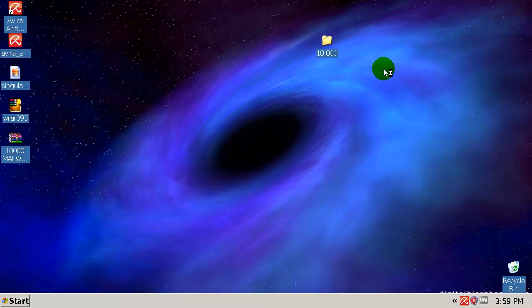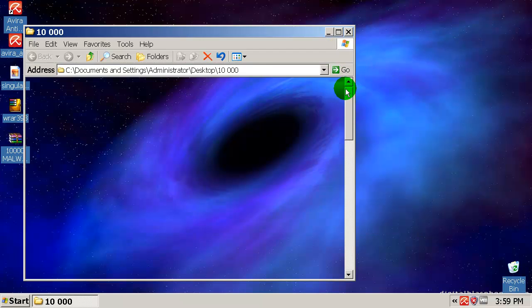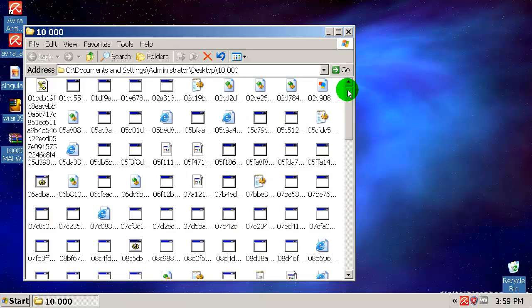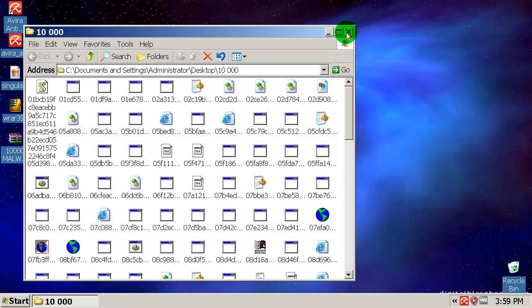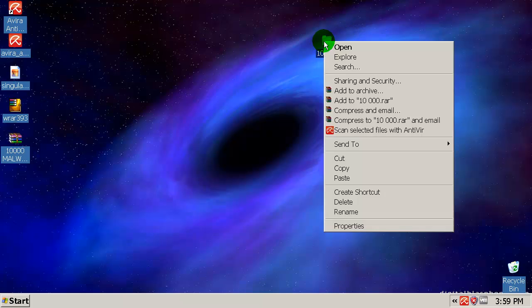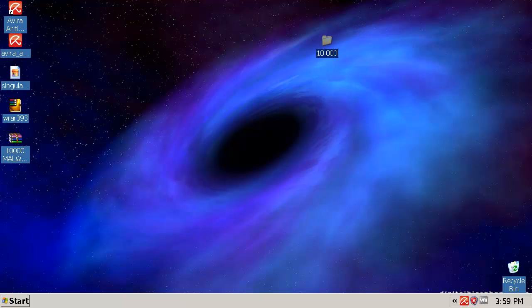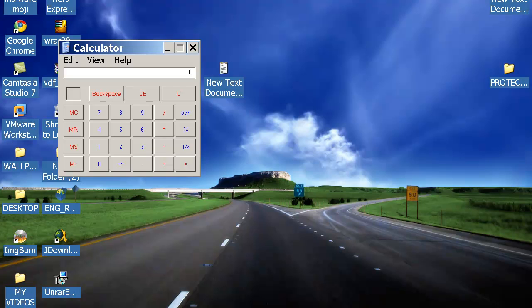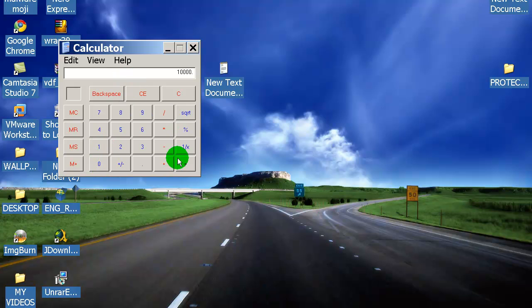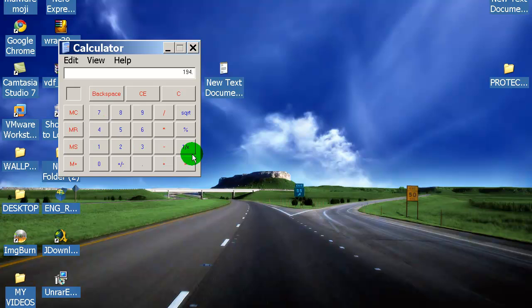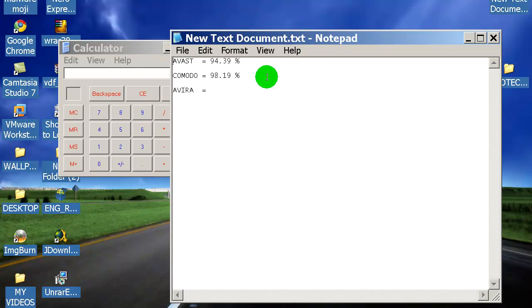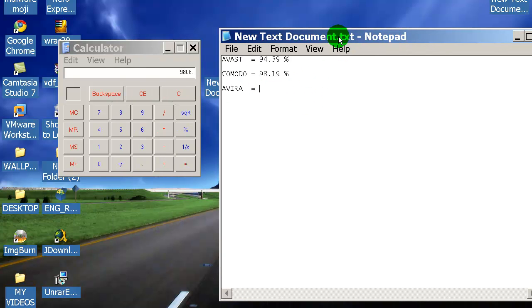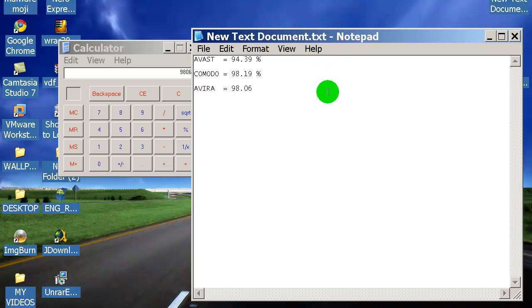At the end let's see we have 194 files in here. There you go, all of this 194. Let's calculate this: 10,000 minus 194, and that is 98.06 percent detection rate for Avira. 98.06 percent.